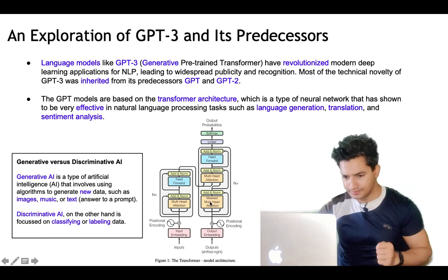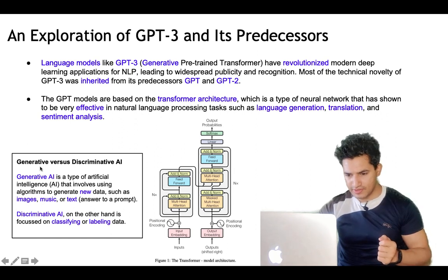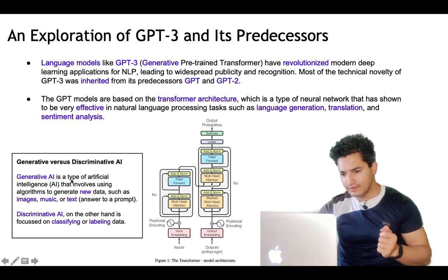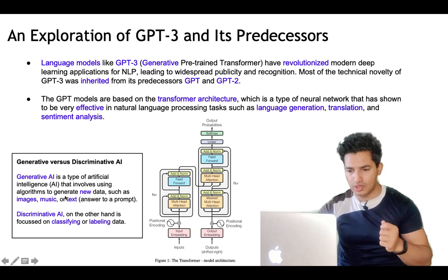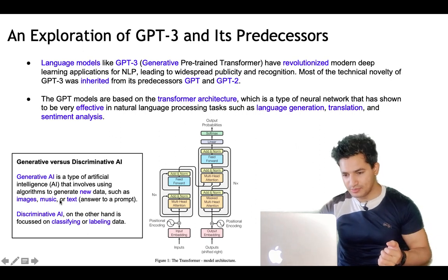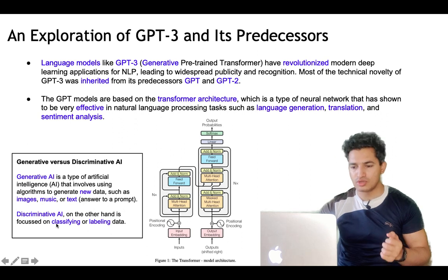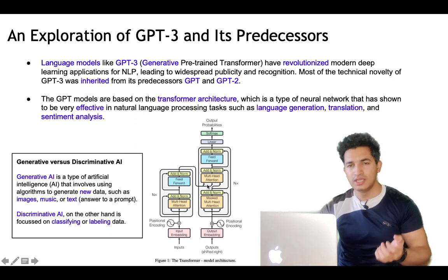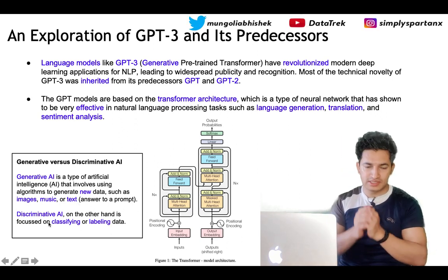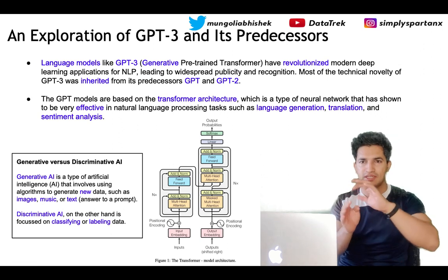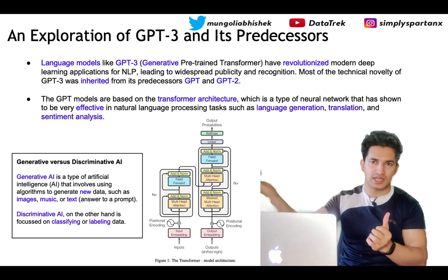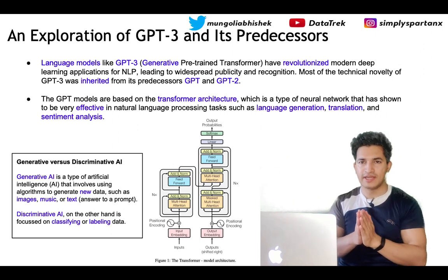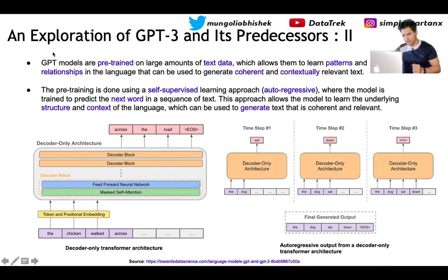The G in GPT stands for Generative. What is the difference between generative versus discriminative AI? Generative AI is a type of artificial intelligence that involves using algorithms to generate new data such as images, music, or text. Discriminative AI, on the other hand, is focused on classifying or labeling data — determining whether a data point belongs to class X or class Y. Generative AI generates new types of data, while discriminative AI focuses on the discriminator part.